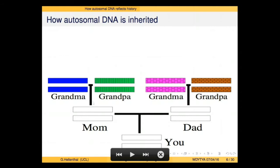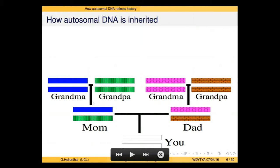Taking a broader picture — throwing your dad in as well — we can watch DNA pass through the generations. You've got two chromosomes representing a particular region of your autosomal DNA. Your mom and dad both have two chromosomes representing this region, and here are your four grandparents, each assigned a unique color. Your mom gets one chromosome from her mom and one from her dad. Similarly, your dad gets one chromosome from each of his parents. Across all your autosomes, you're expected to get 25% of your DNA from each of your four grandparents.